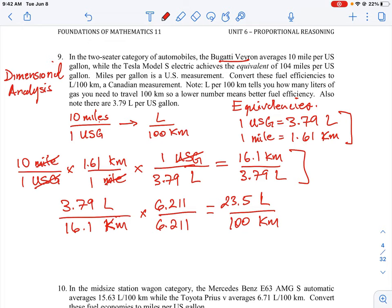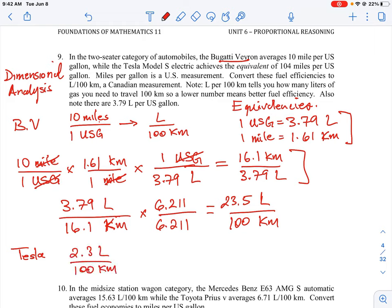So to drive a hundred kilometers in this vehicle it's going to take 23 and a half liters of fuel. That's how you do that first part. Then they want you to compare which car has better efficiency — the other car is a Tesla Model S. The final answer for the Tesla ends up being 2.3 liters per hundred kilometers. The Tesla takes much less equivalent fuel to go a hundred kilometers. You can do the same analysis by putting in the starting value of 104 miles per US gallon and working out the same steps.